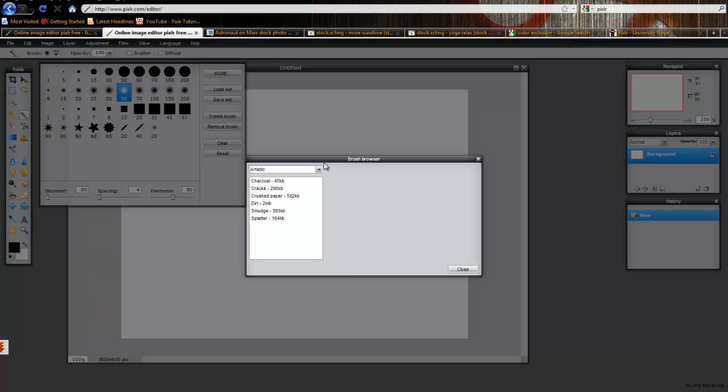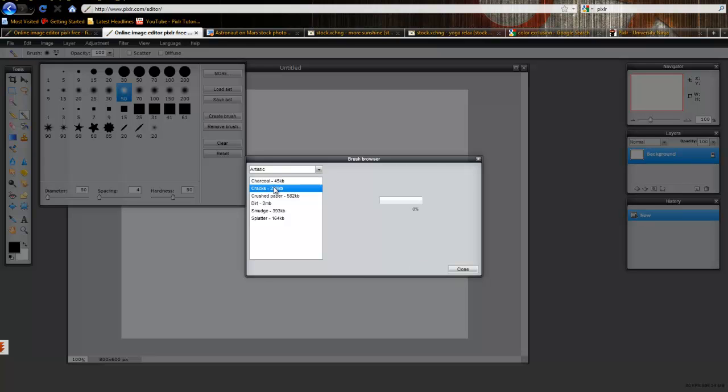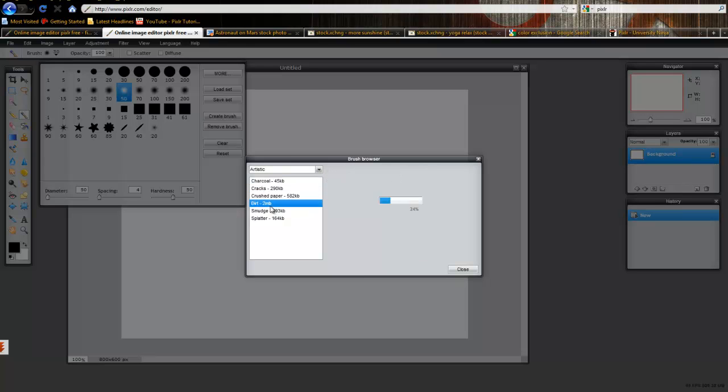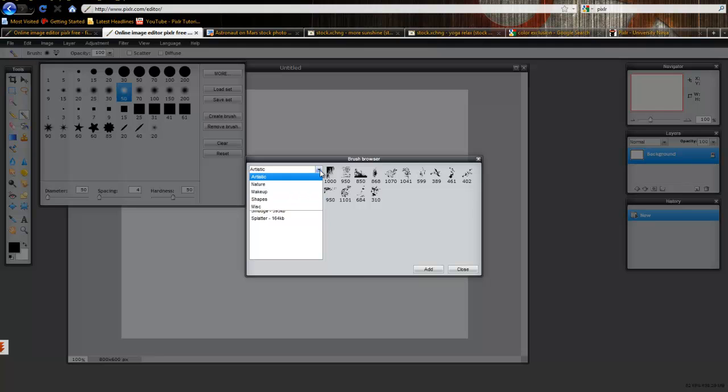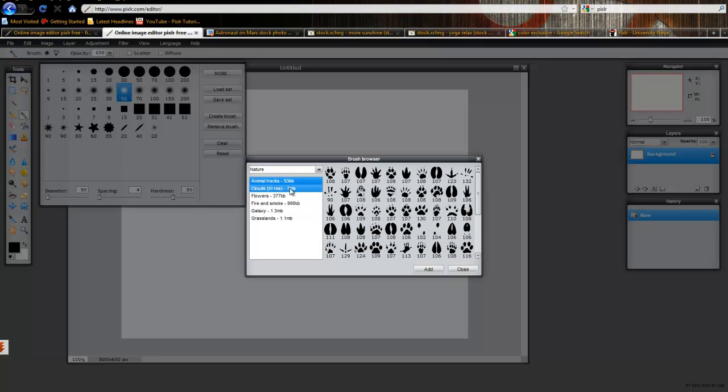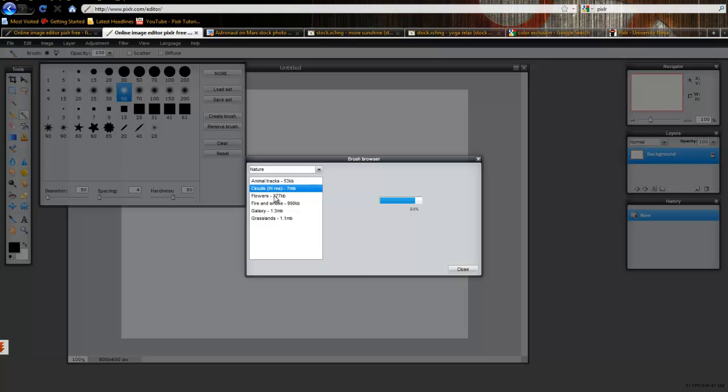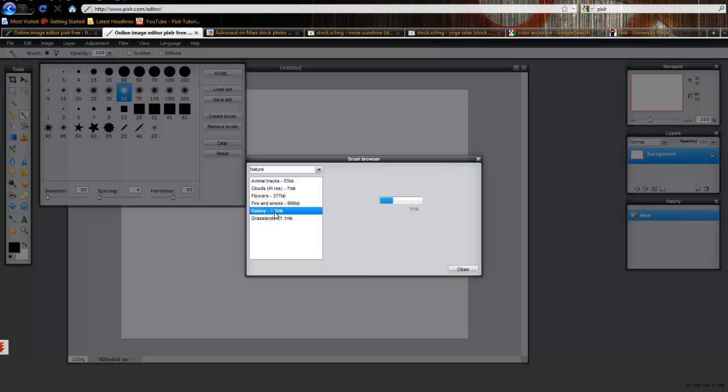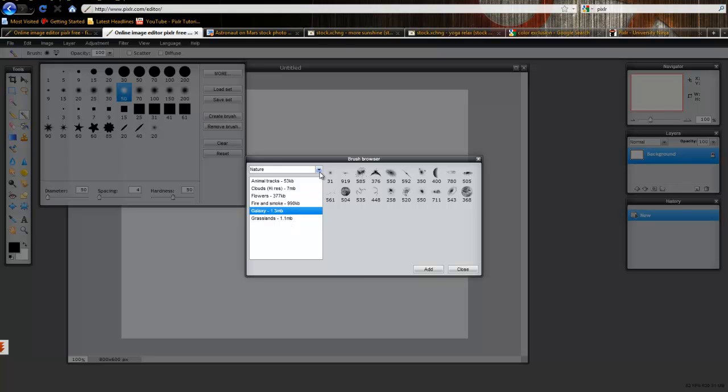When you click on More, you're given an option of these different artistic brushes that appear here. And they'll load up depending on what you want. So, there's a lot of different options and you can definitely take the opportunity to check these out yourself. But I'm going to load up a few of these.